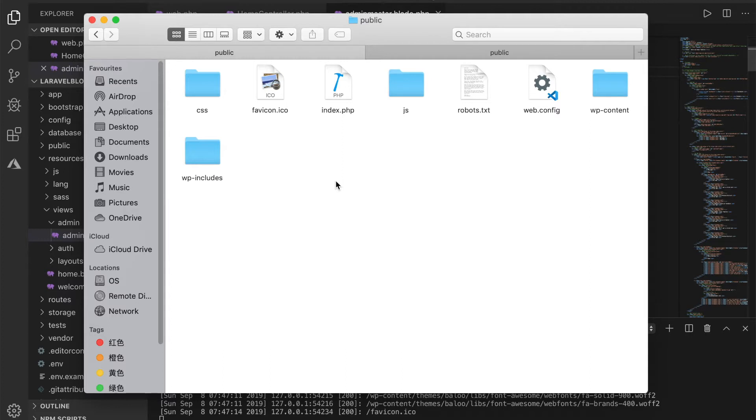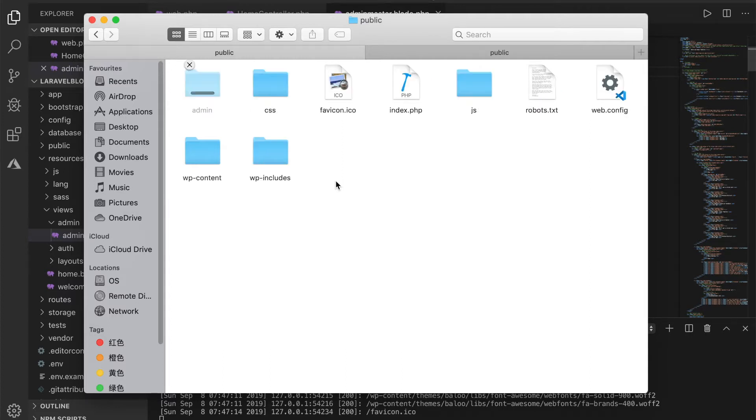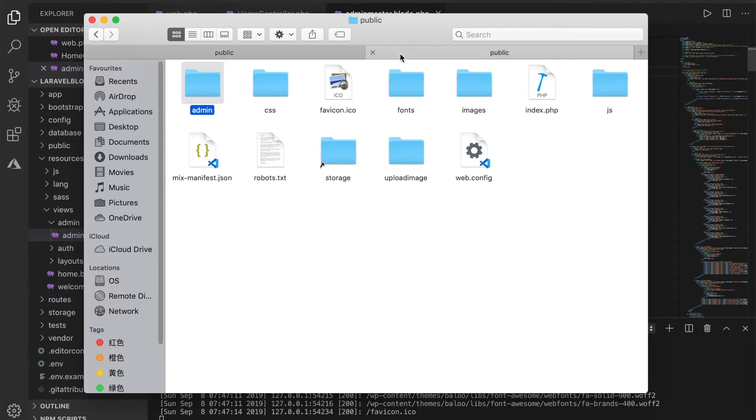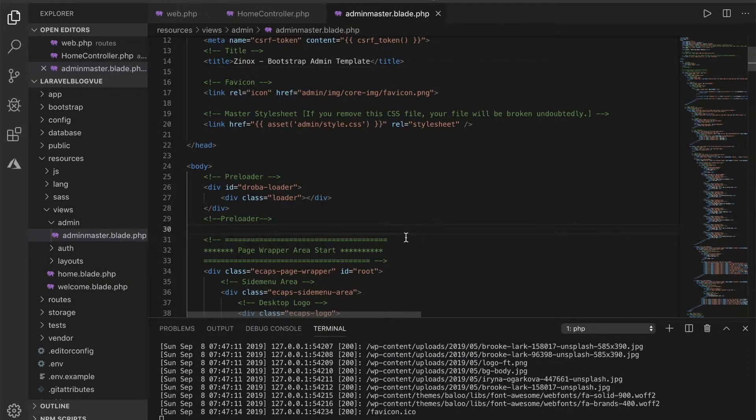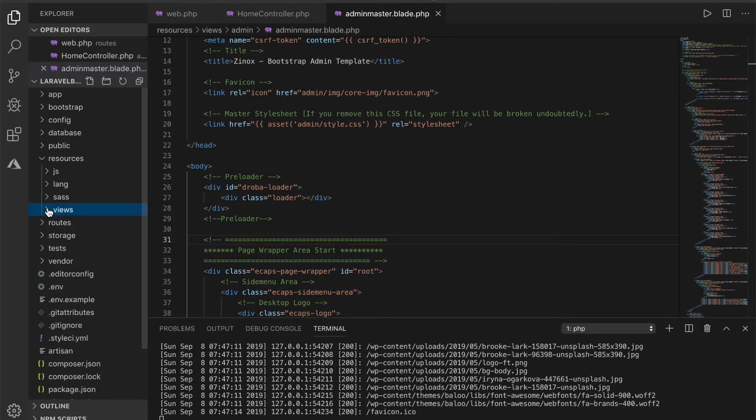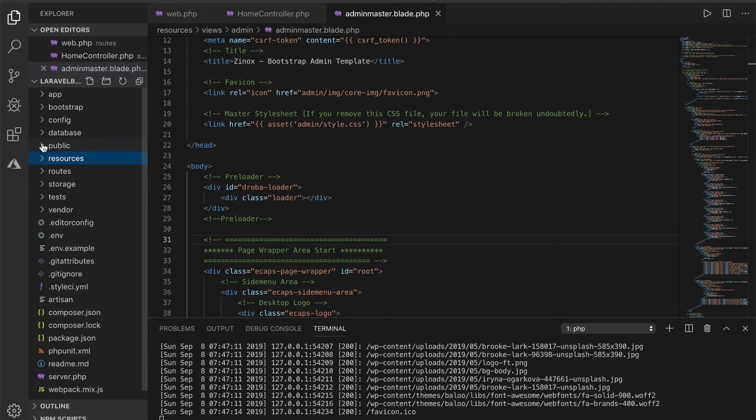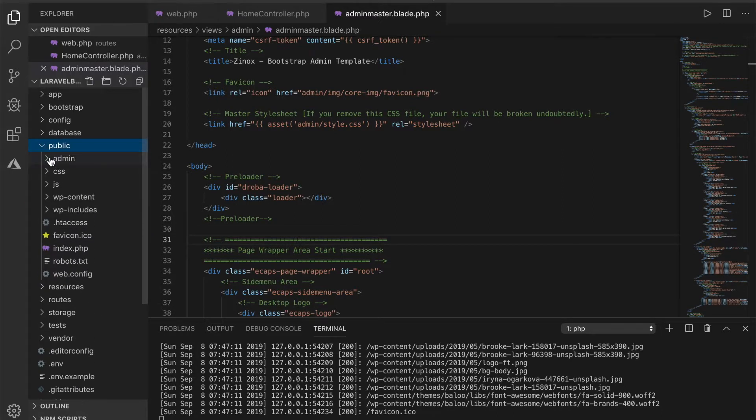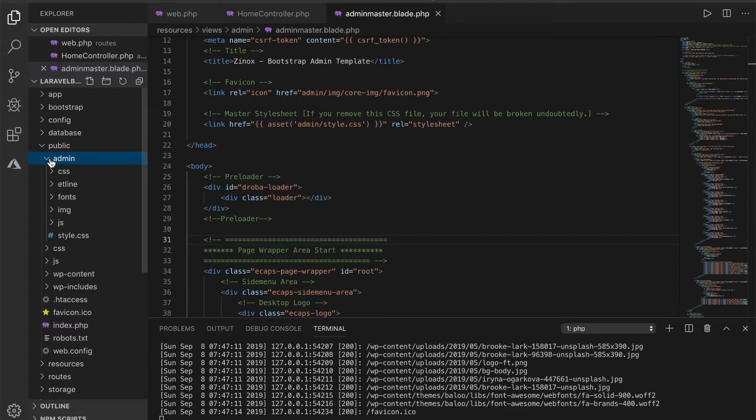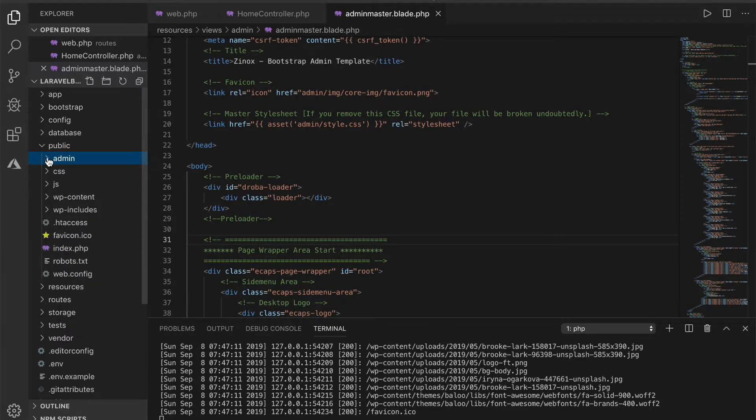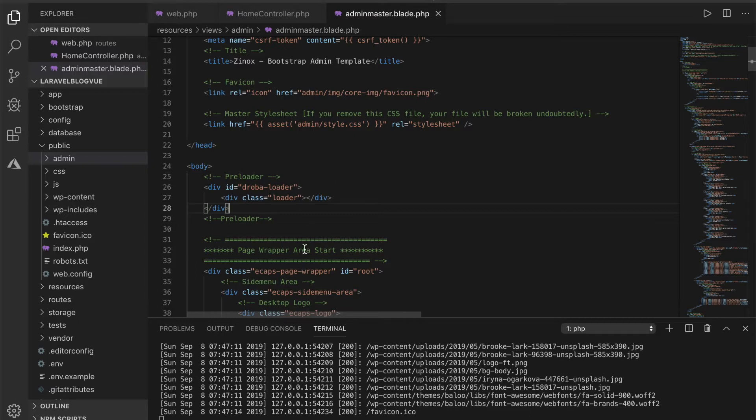Okay so back to our project you see that inside public folder now you have the admin and the admin has its own CSS, font, images and so on and so forth. Okay so what I'll do is try to go to this view, try to go to that route and see what that gives us.